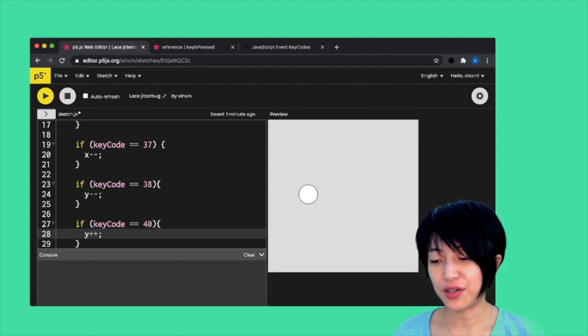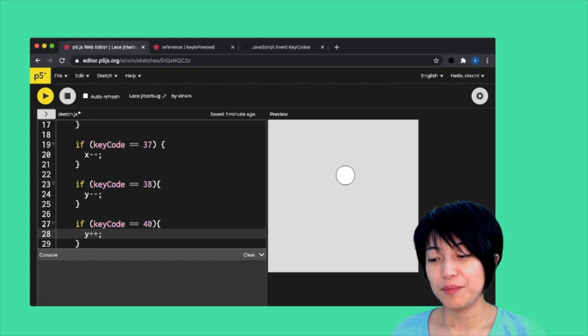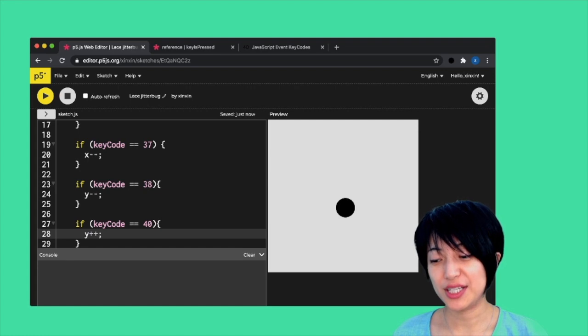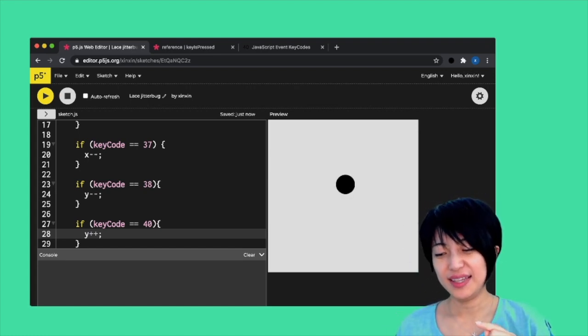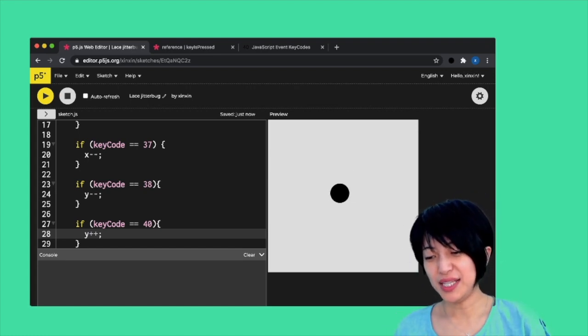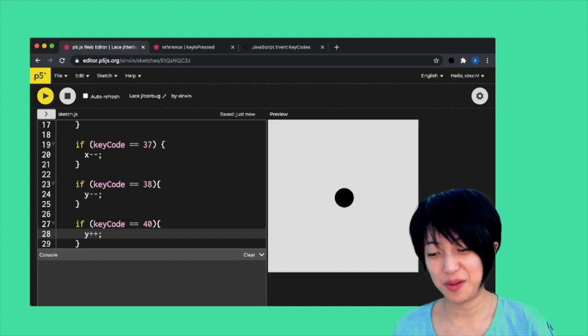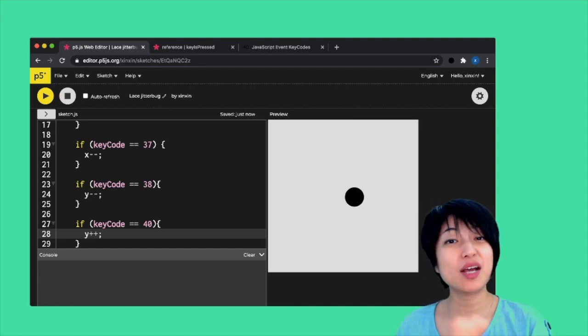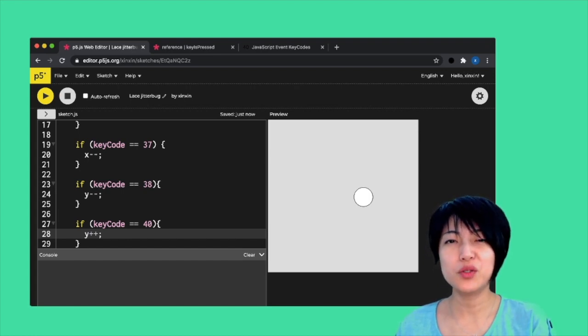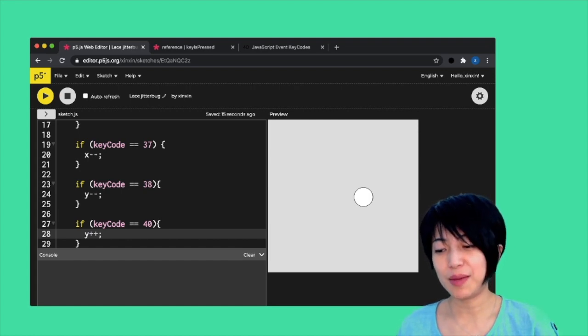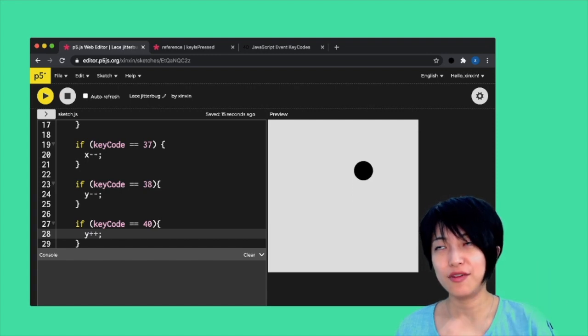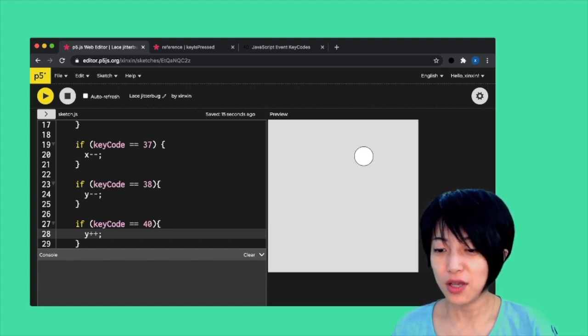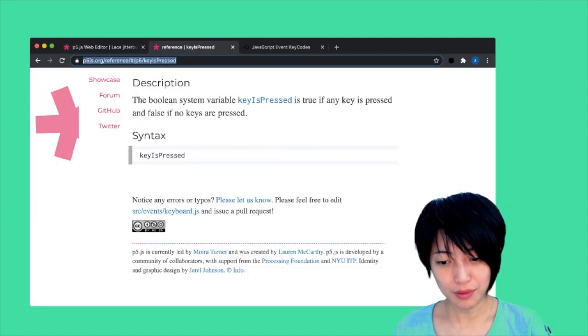However, there is an issue here. I can now only move in four different directions. I can only move up, down, left, right, depending on which key gets recognized by the computer. It's gonna pick one of those four directions. It can't move diagonally if I press two keys, for instance, up and right at the same time.